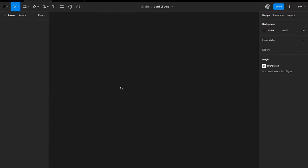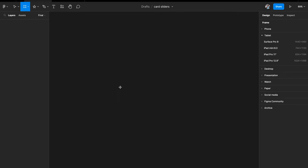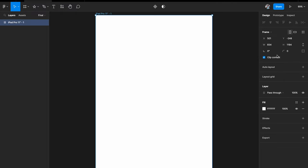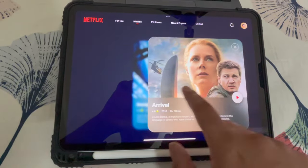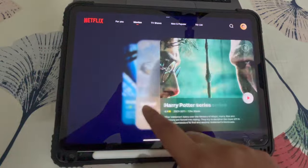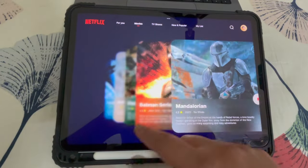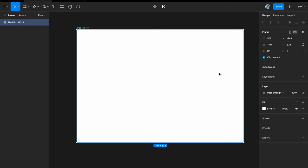We're in Figma and the first thing we need is an artboard, so I'll hit A on my keyboard. On the right we have the artboard presets and I'm going to pick an iPad Pro 11 inch. I'm picking this because I have an iPad Pro and want to preview files on it, but you can pick any artboard — a tablet UI or mobile device UI works.